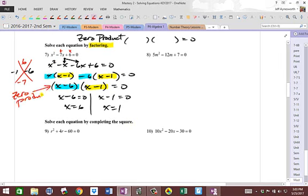This is called a zero product — you're multiplying two things that equal zero, and one of them has to be zero. We know anything times zero is zero. That's called a zero product, and you've got to get there.